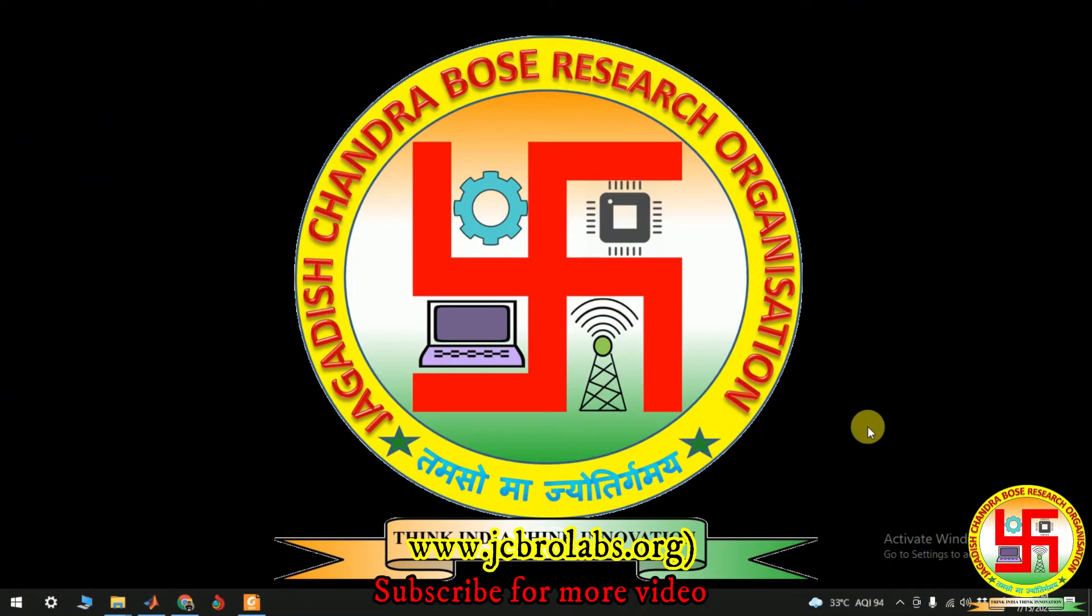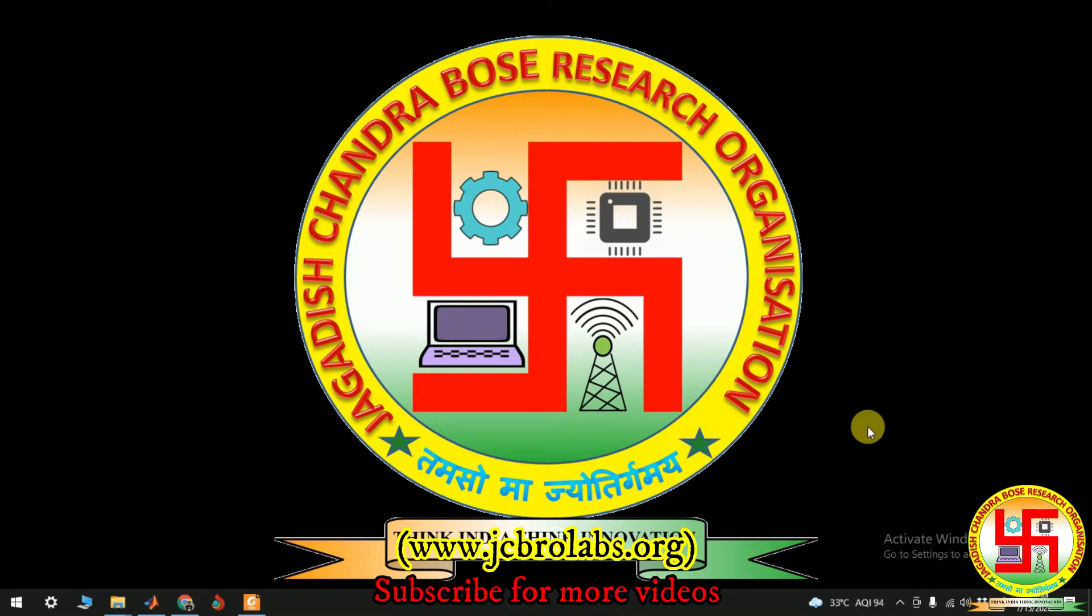Hi, welcome to online tutorial videos from JCBRO labs. This is a project demonstration video. In this project video, we are going to demonstrate a project which we have created. The topic of the project is PSO or PID control for two link robotic manipulator, and we will optimize the parameter of the PID controller using particle swarm optimization algorithm.